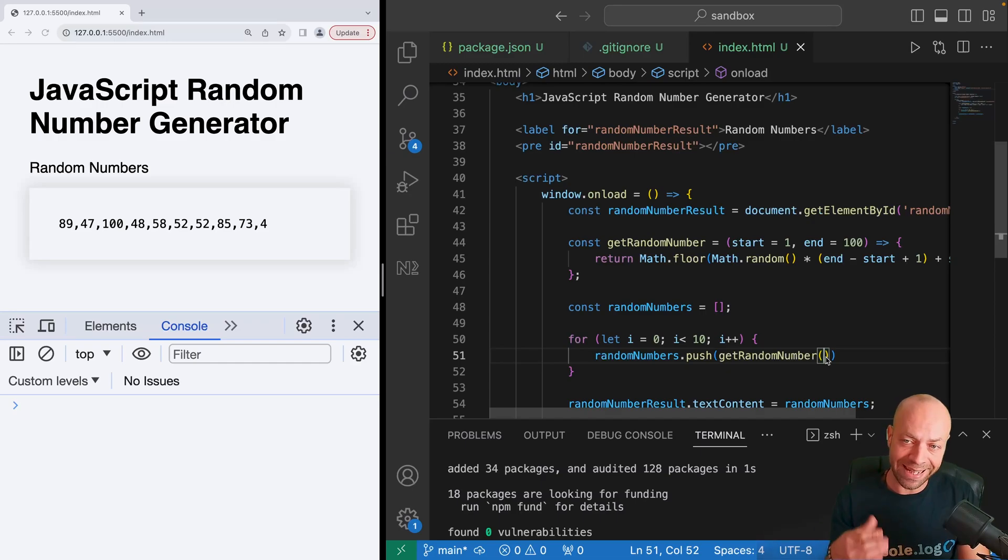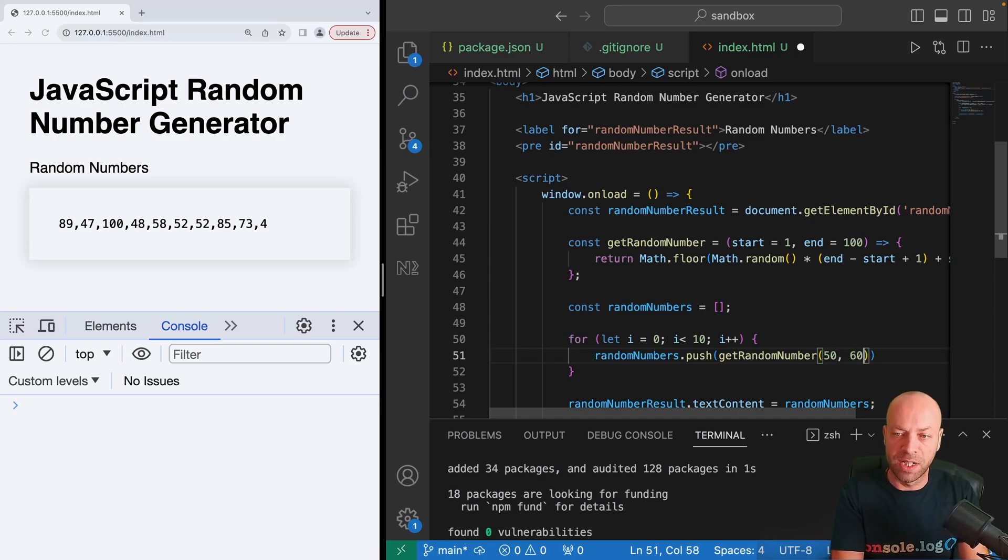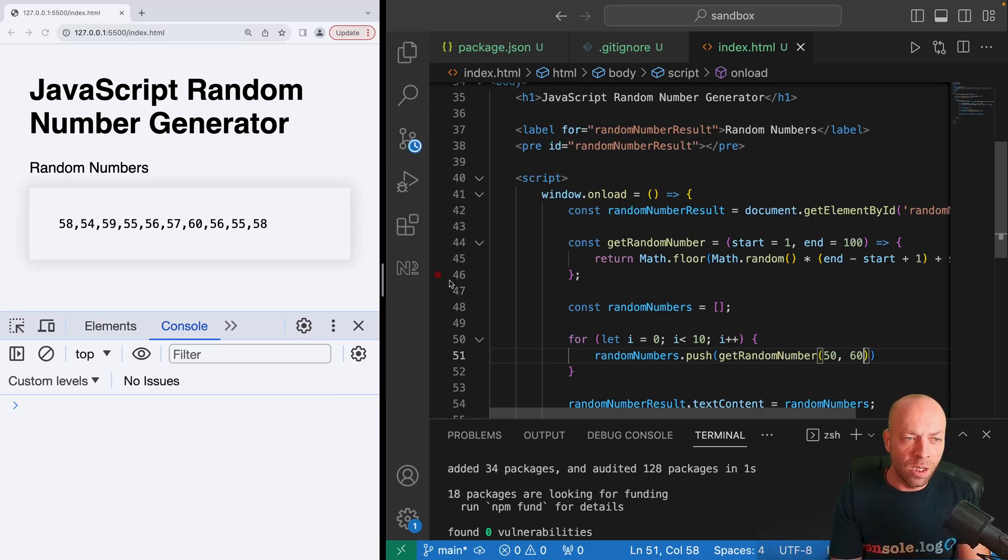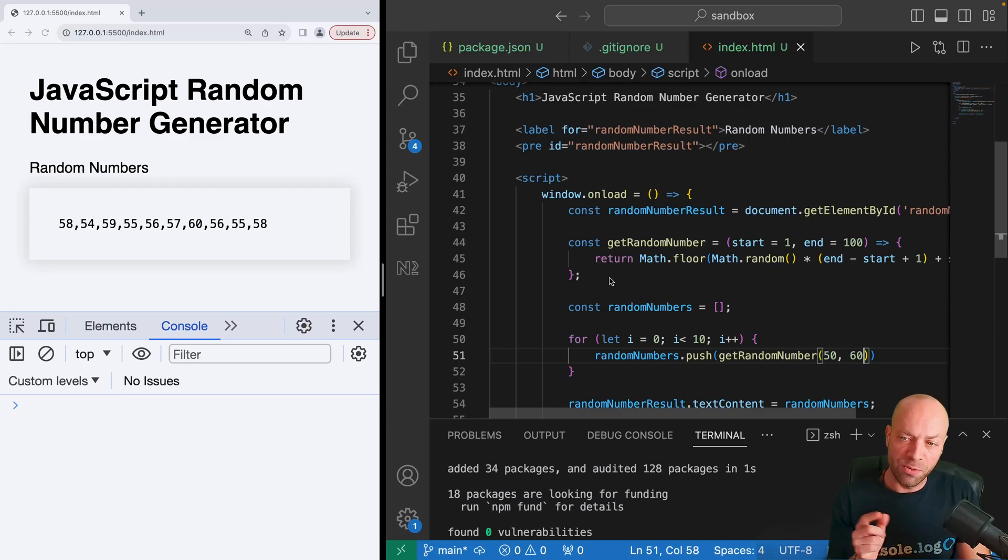As mentioned, this is really powerful because now we've got this function we can reuse it to get a number within any range. Say we get numbers in between the ranges of 50 to 60. So now when the code runs, the only numbers that are returned are still random but they're within the range of 50 to 60.